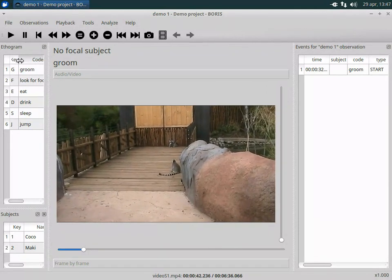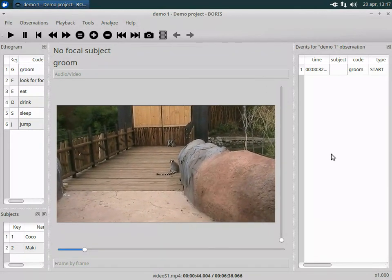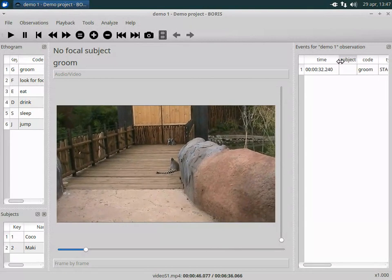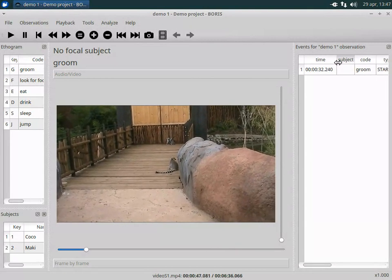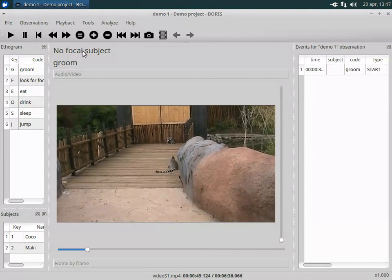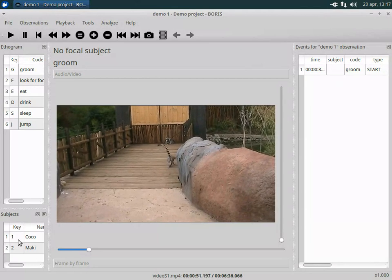Now you can code your video. A focal subject can be selected as shown.